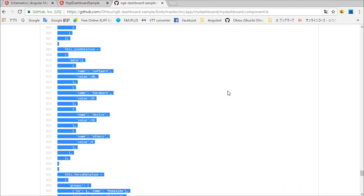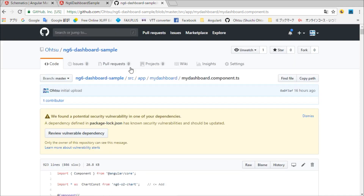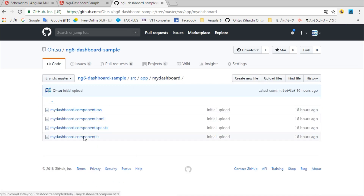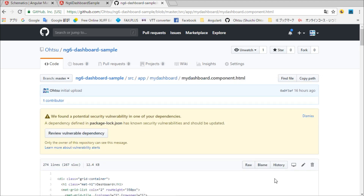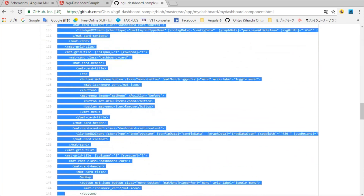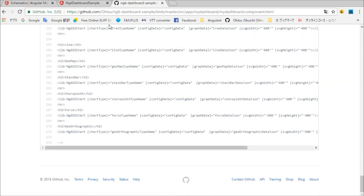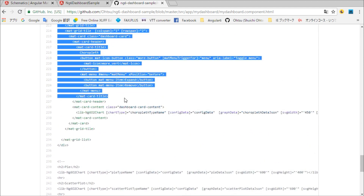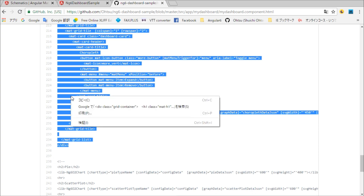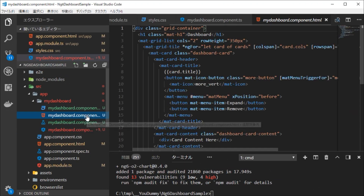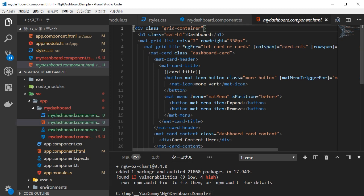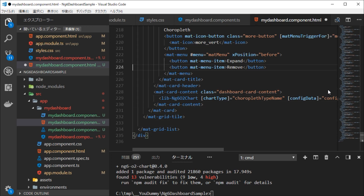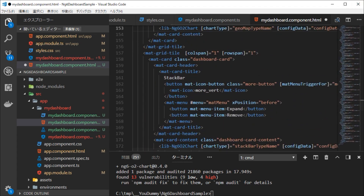Back in the browser, open mydashboard.html and copy all the lines. Back in the base code, paste them in mydashboard.html. Save this file.